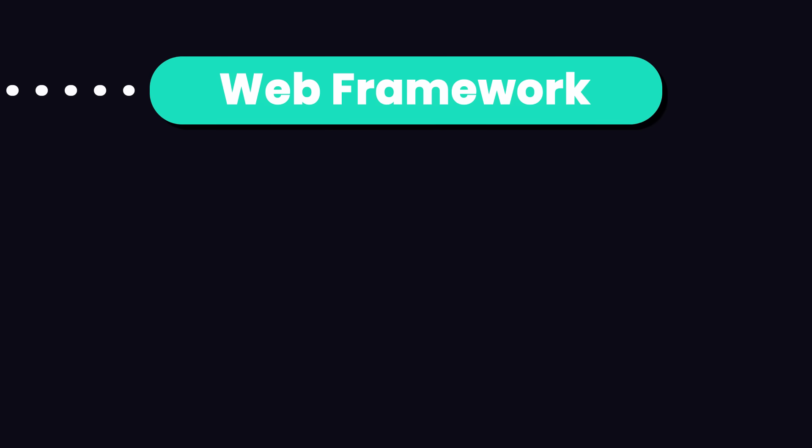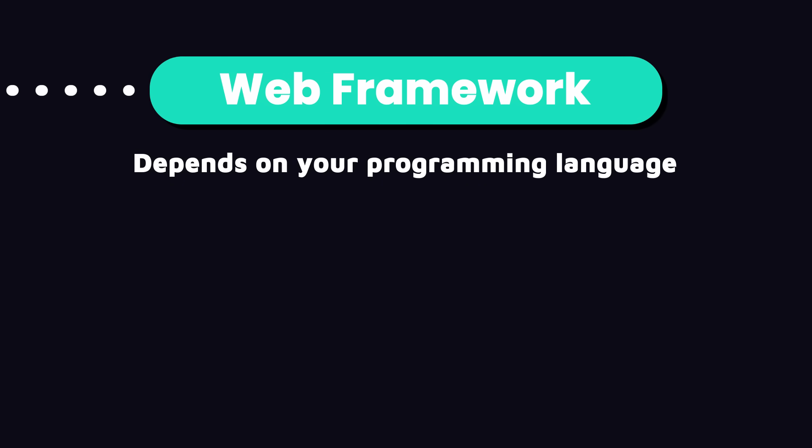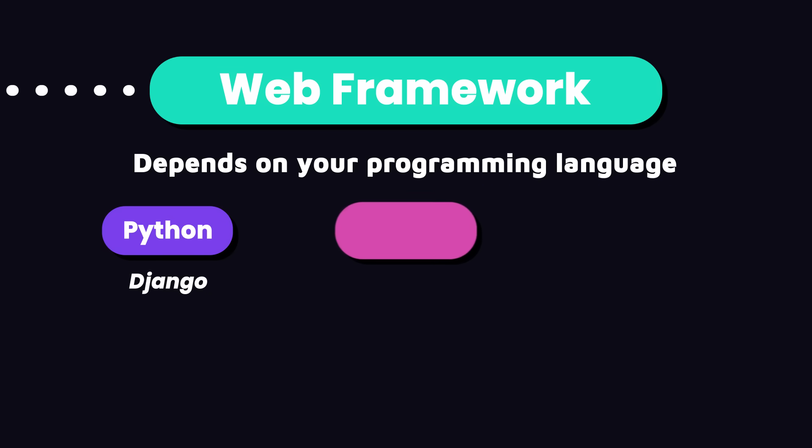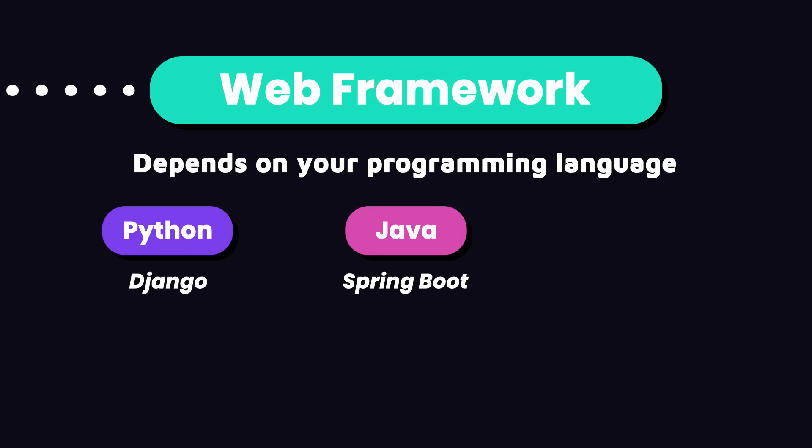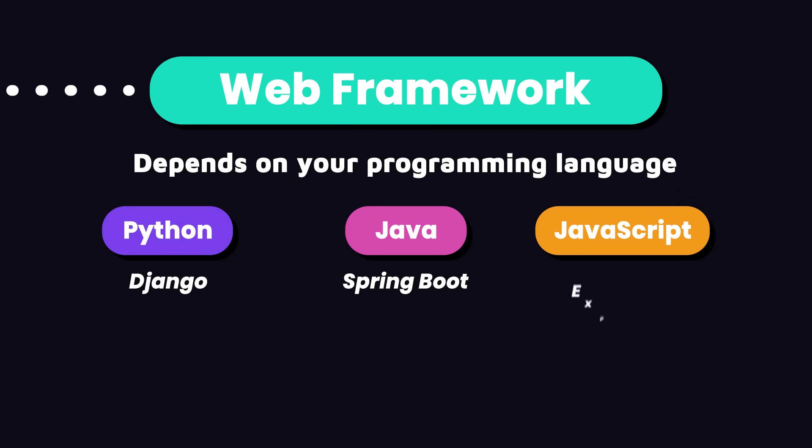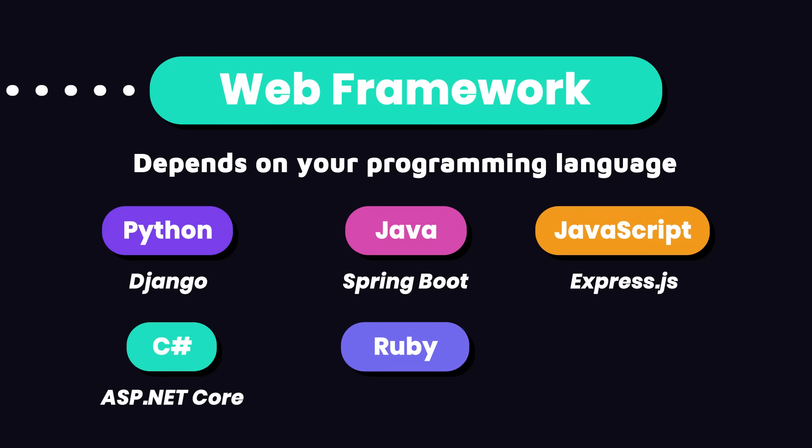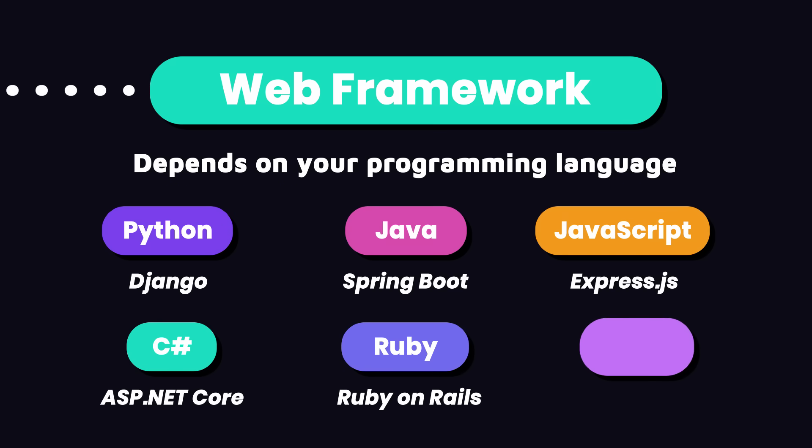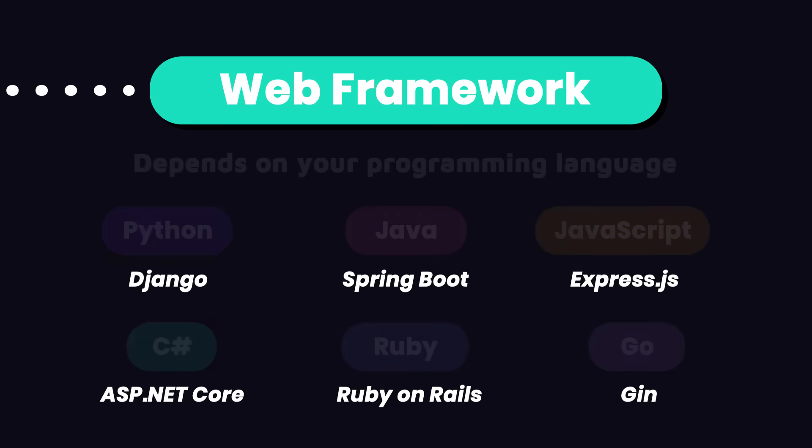The next thing you need to learn is a web framework which depends on your programming language. For Python, you should learn Django. For Java, you should learn Spring Boot. For JavaScript, you should learn Express.js. For C#, you should learn ASP.NET Core. For Ruby, you should learn Ruby on Rails. And for Go, you should learn Gin.